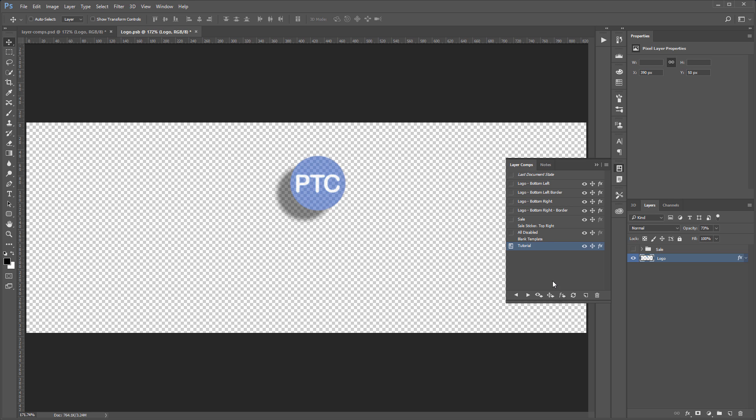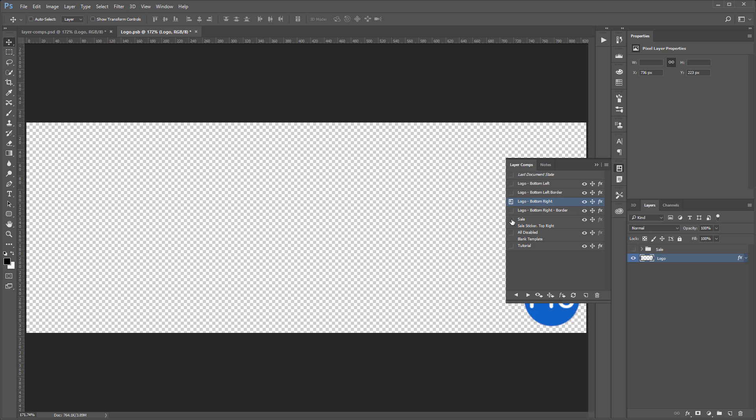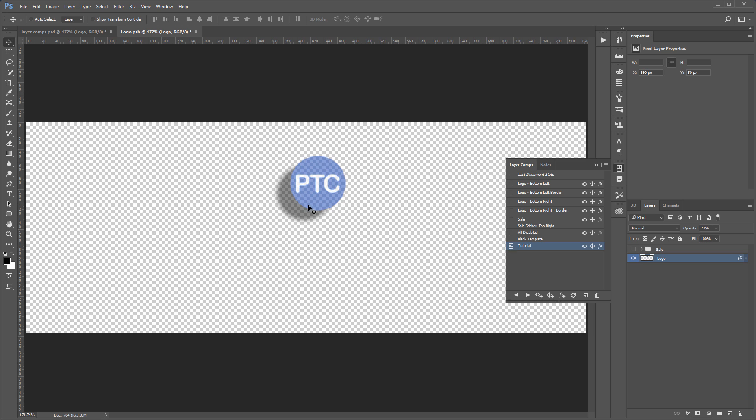Now if I select Logo Bottom Left, obviously, the logo goes back to the bottom left. Bottom left with border. It might be a little hard to tell in the video, but there is a white border around that logo. Logo Bottom Right, Sale, and way at the bottom here, Tutorial, we have the one that we just created. So, I'm going to click on All Disabled because I have a layer comp that disabled everything.